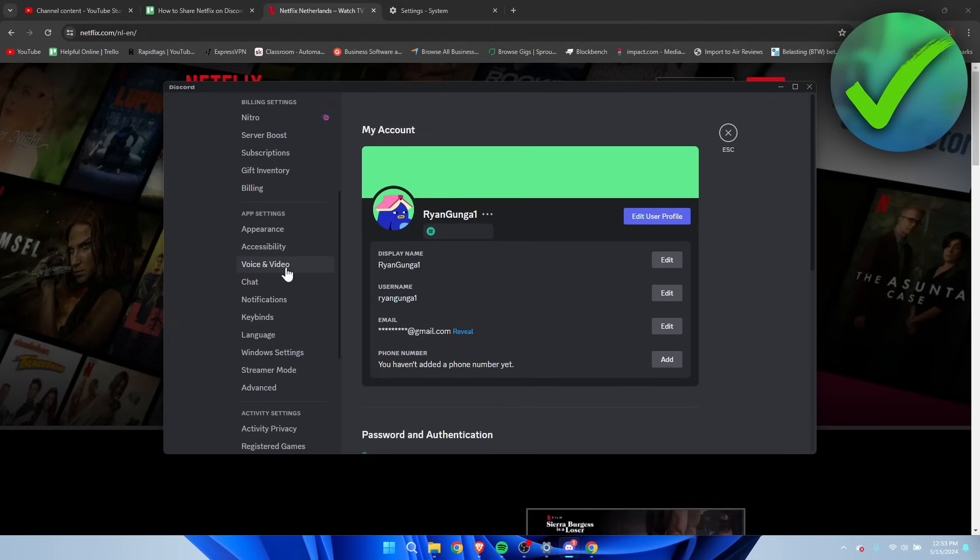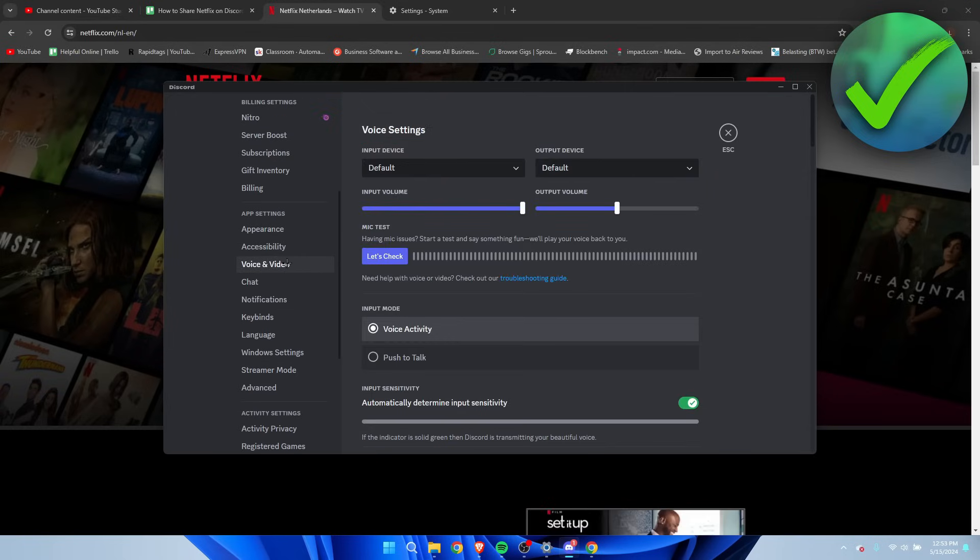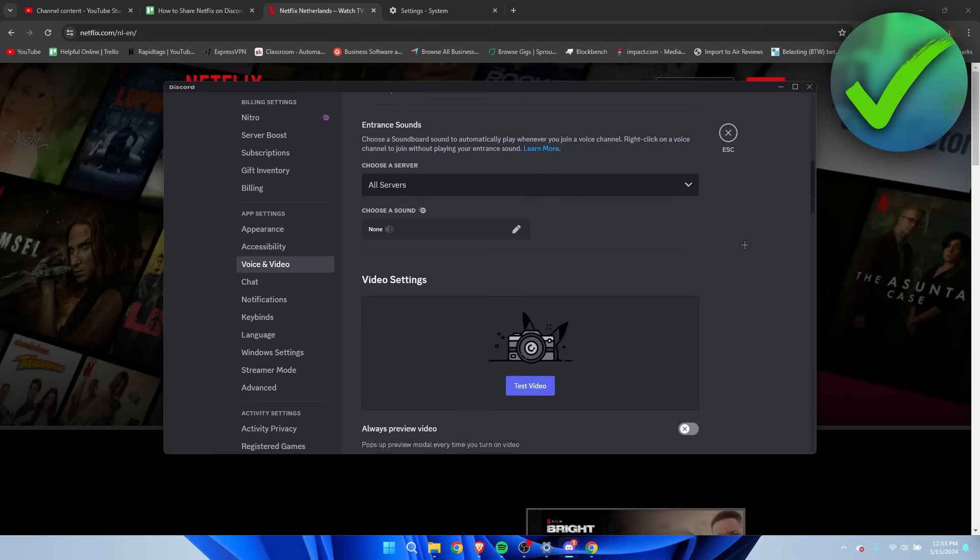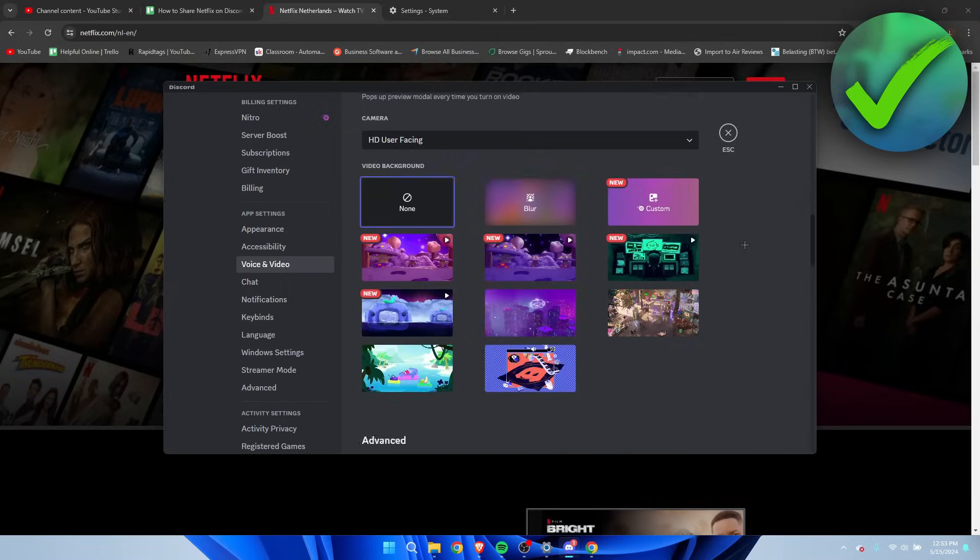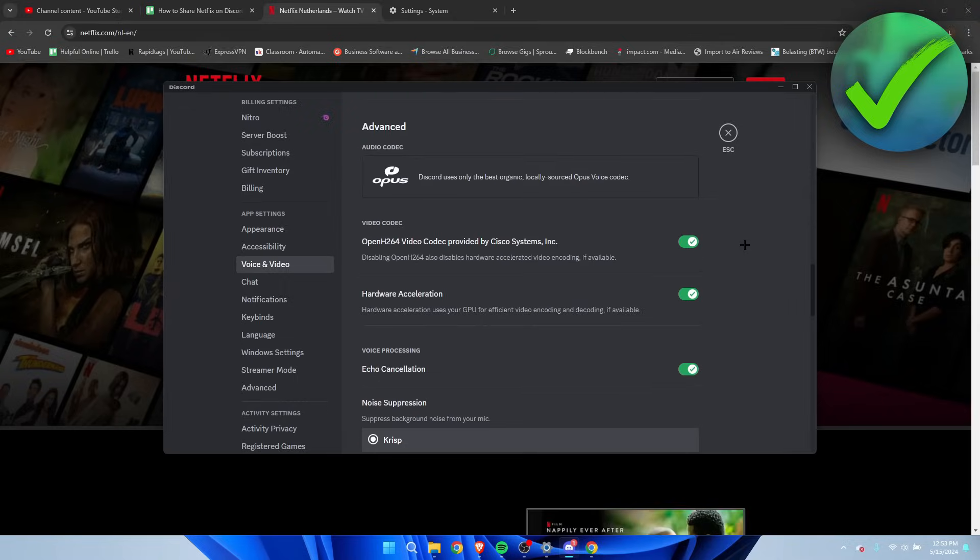Then scroll down once again until you see Hardware Acceleration. You want to disable this as well.